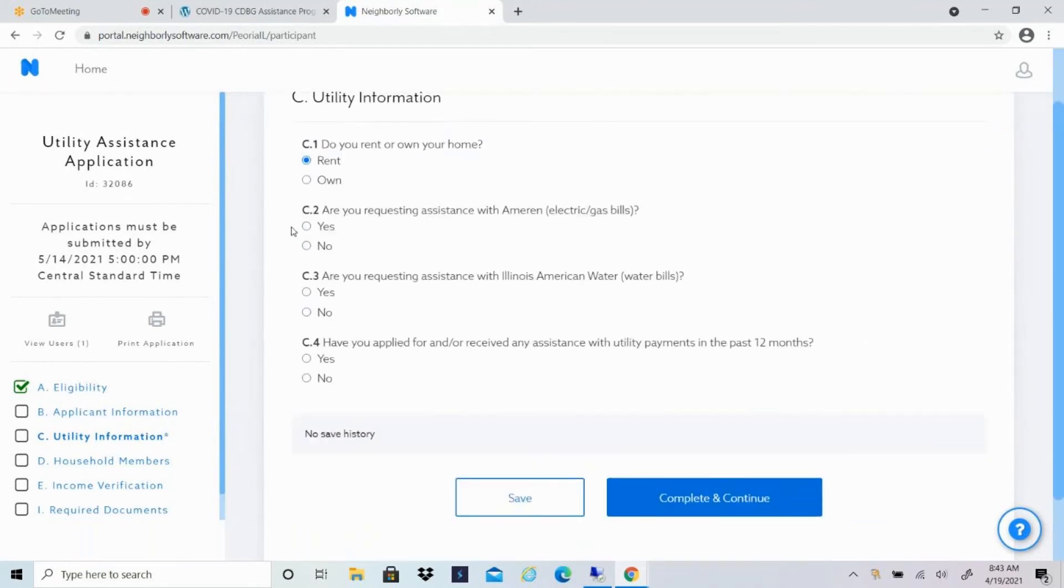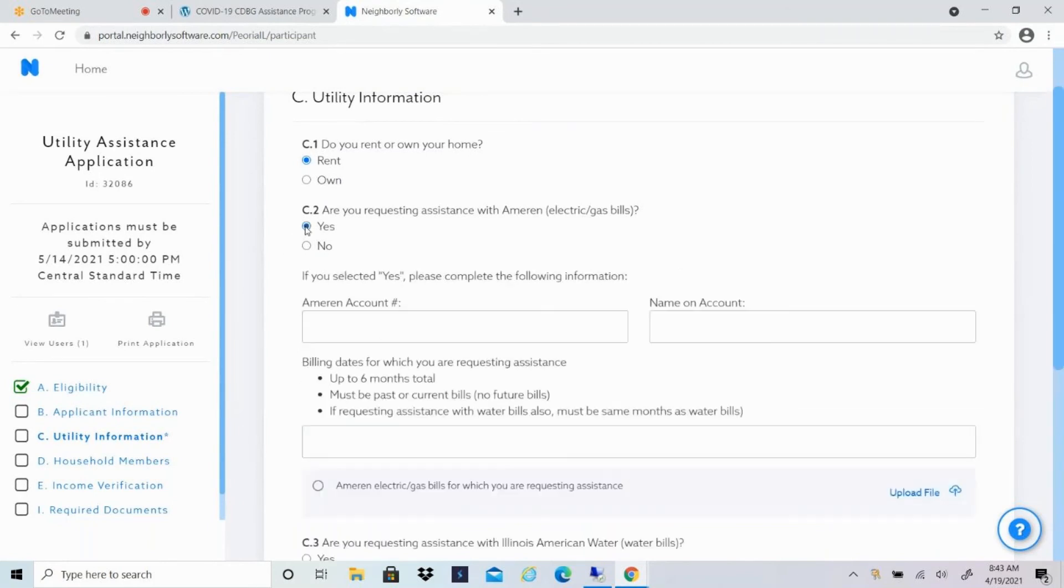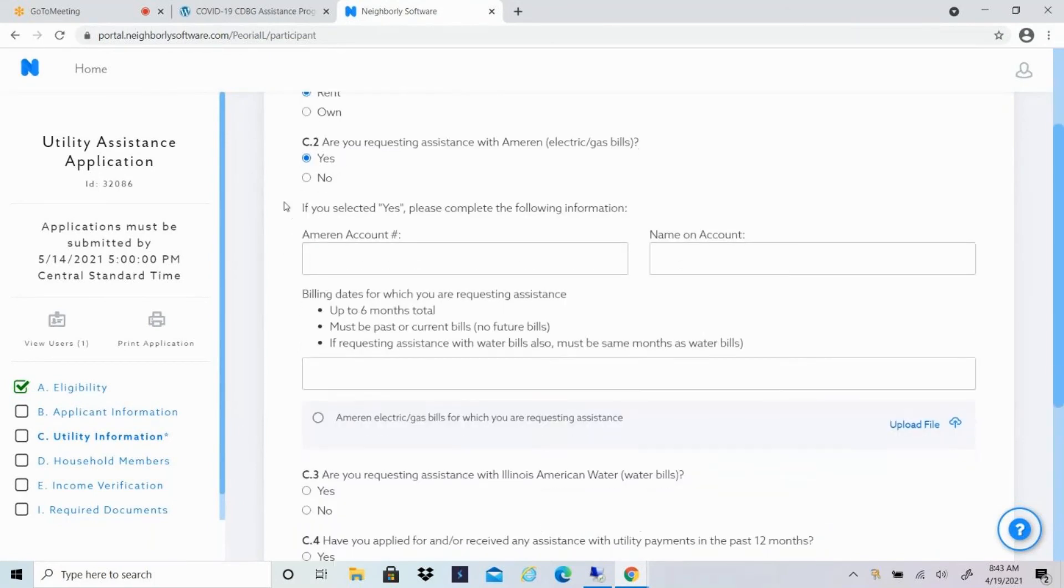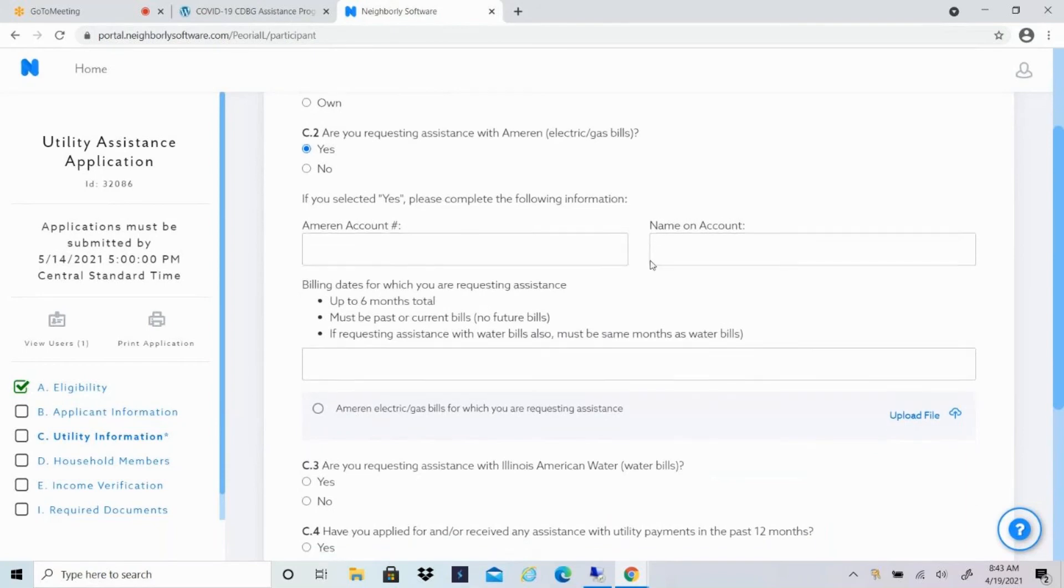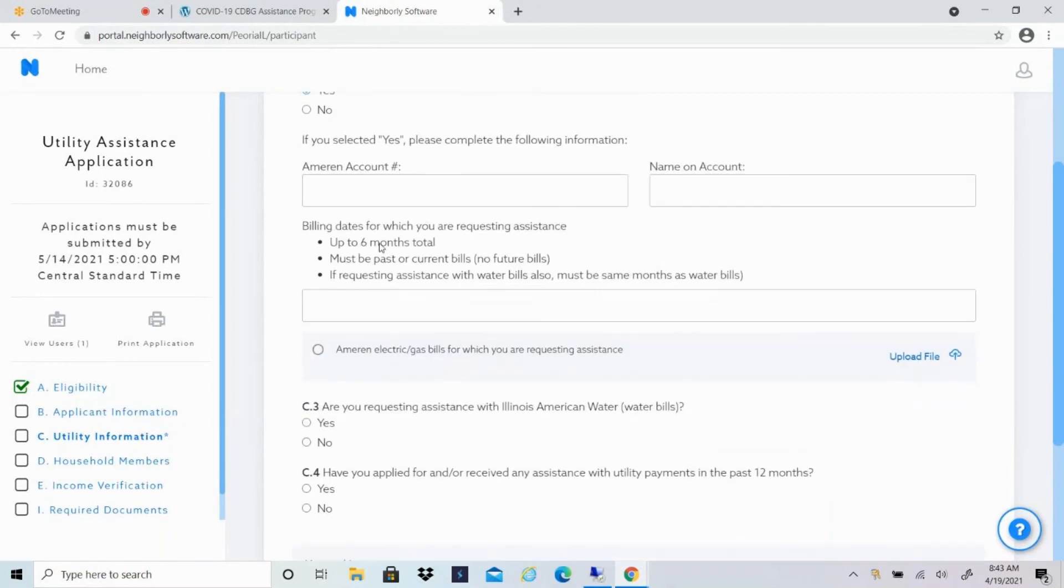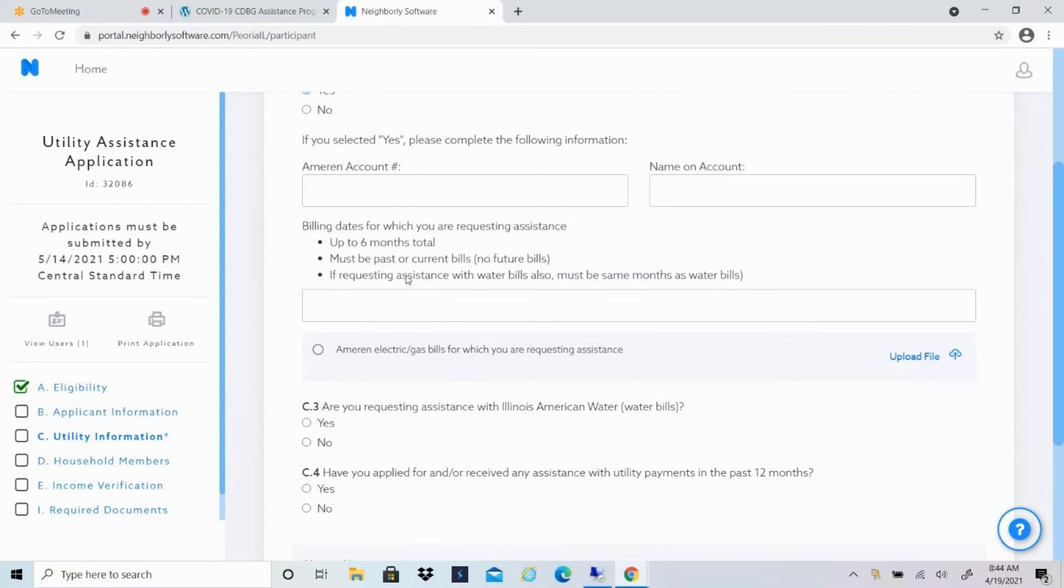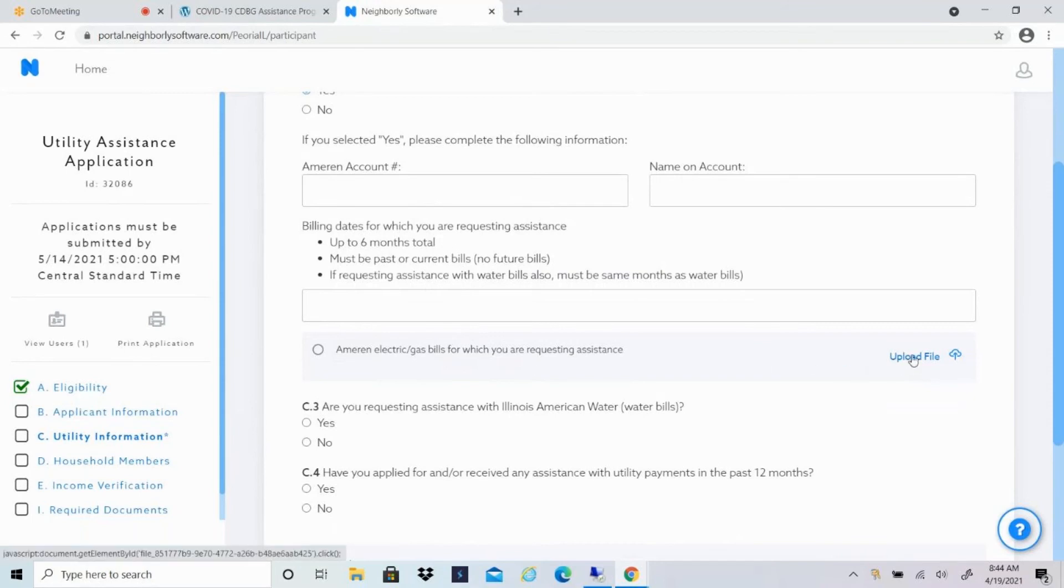Number two, are you requesting assistance with Ameren electric or gas bills? If that's a yes, you'll include your Ameren account number as well as the name on the account. And then the billing dates that you're requesting assistance for. So it can be up to six months, but it has to be either past or current bills. We're not able to assist with future bills. And if you're also requesting assistance with water bills, they have to be the same months that you're requesting assistance for. Once you complete that information, you'll upload the files of all of the Ameren bills that you're requesting assistance for. So again, it can be up to six.